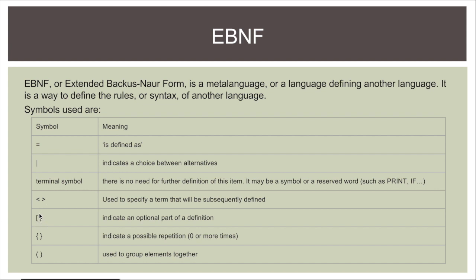The square brackets indicate an optional part of a definition. So anything in square brackets is completely optional. You don't have to use it but you can.